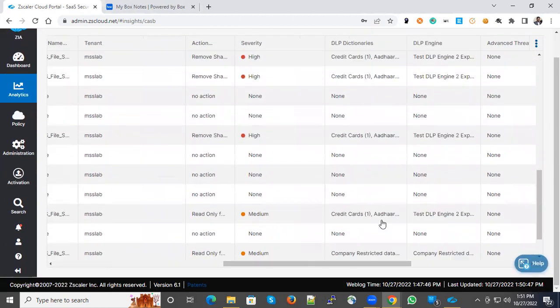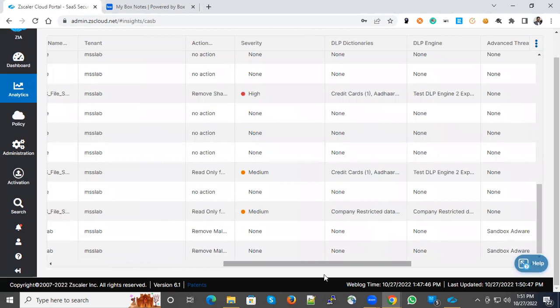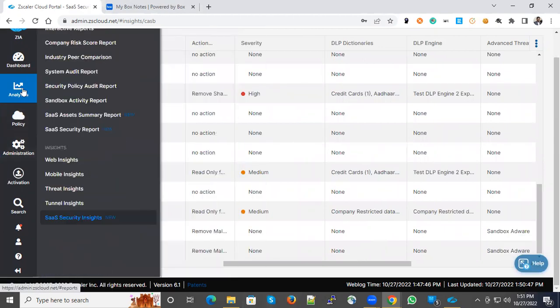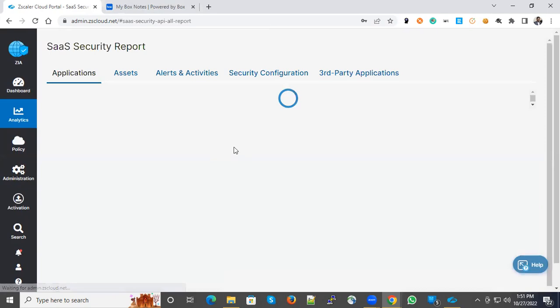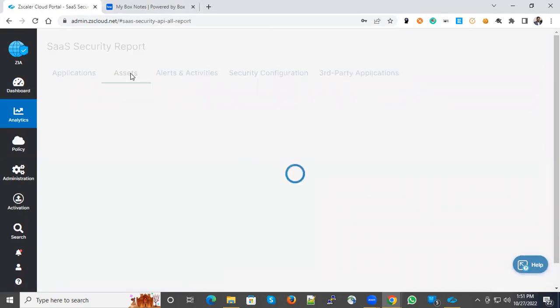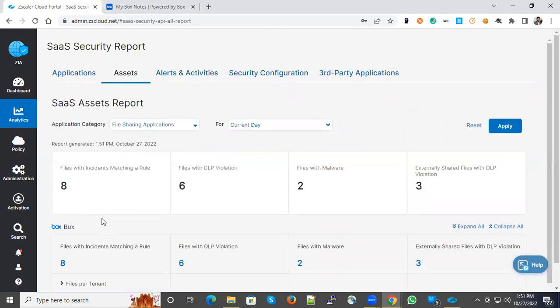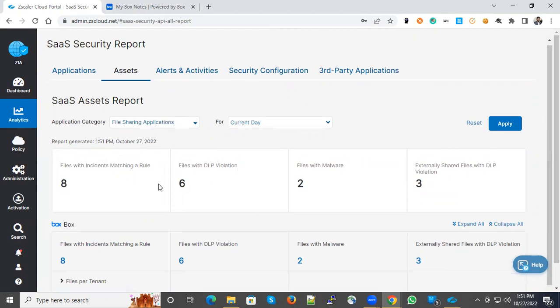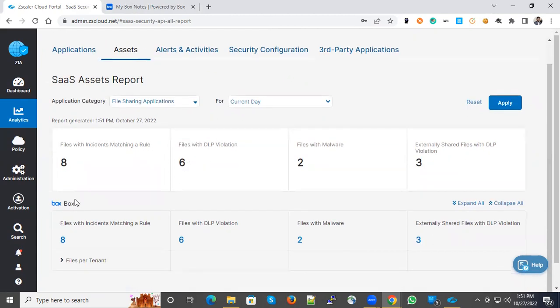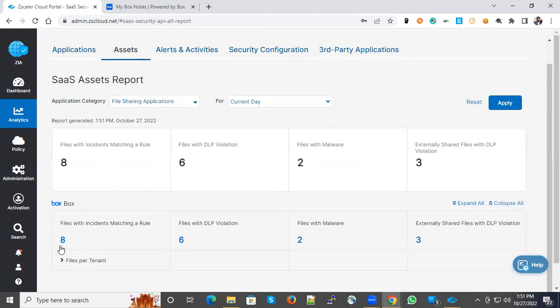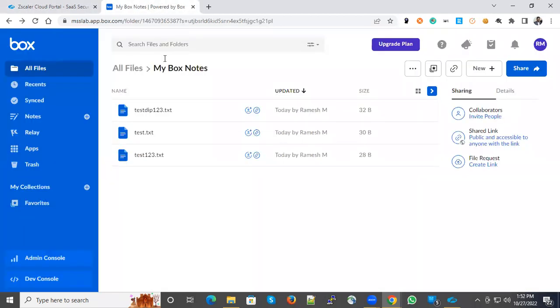Now there's another area. Under Analytics, you can go to SaaS Security Reports. Under Assets, you can see the list of SaaS asset reports. I'm choosing file sharing. Under file sharing, I have a Box application where you can see for the current date, eight files with instances matched in the rule. Six fall under DLP, six are under malware. Three files are externally shared. Let's go to Box and see the actions.